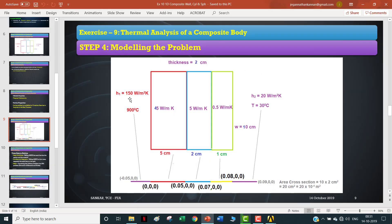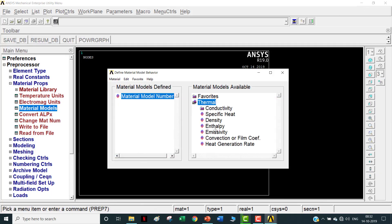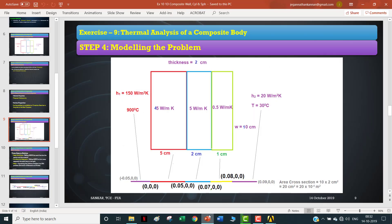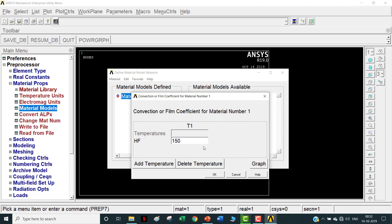Now go to Material Properties, Material Models. I have to add the convective coefficient as a material - even though it is not strictly a material property, I have to add it as a material value. Previously in 2D we would not have added convection as a material property, because convection is not purely a material property - it depends on other factors - and we would directly apply convection as a loading condition. But in 1D, you have to apply the convection as a material property. I have five materials to add. Under material one, go to Thermal, then Convection, and give the convection coefficient value of 150 W/m²K.